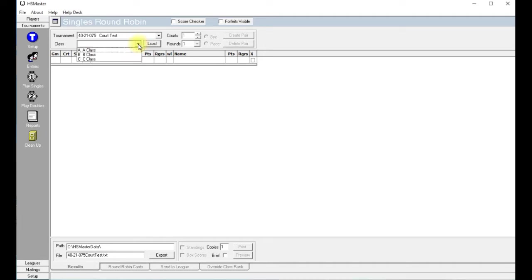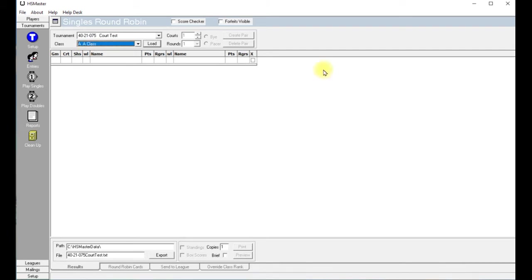So now we want to load the classes into the Round Robin page here. Click on the little arrow right here where it says beside the Load, and we want to choose A Class first. Now we want to tell it to Load. Click Load.